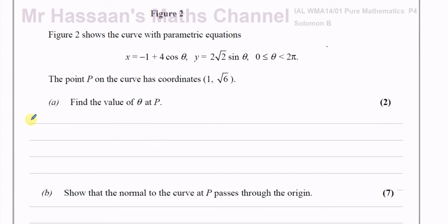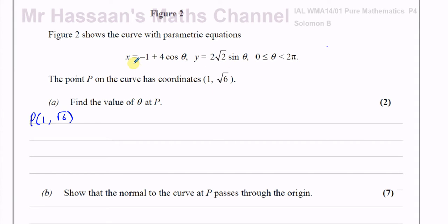At P, we know that the x value is one and the y value is root six. This is a parametric equation, which is an equation given in terms of a third parameter, so x equals some function of theta and y equals some function of theta. We want to find what theta is when x is one, or when y is root six — it should give us the same value. I'll use the x coordinate first and show how it works for both.